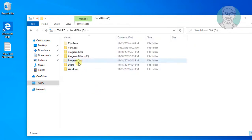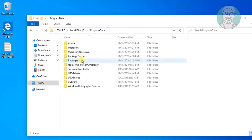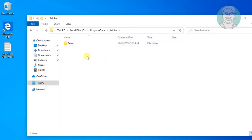Open C Drive. Open Program Data Folder. Open Adobe Folder.